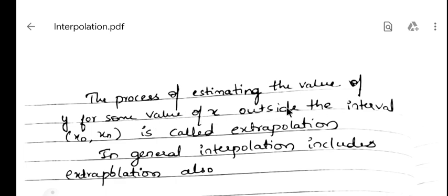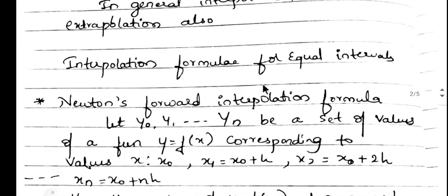The process of estimating the value of y for some value of x outside the interval x₀ to xₙ is called extrapolation. For example, if they tell you to calculate the value at x = 100, but x₀ = 10 and xₙ = 90, then 100 is outside 90, so that x value is called an extrapolation value.